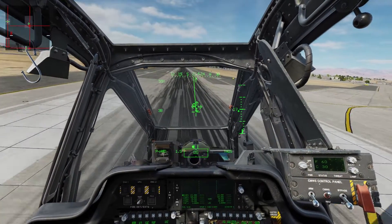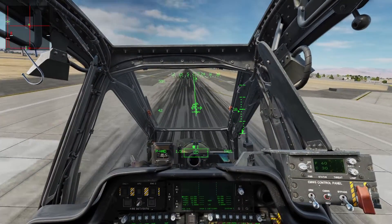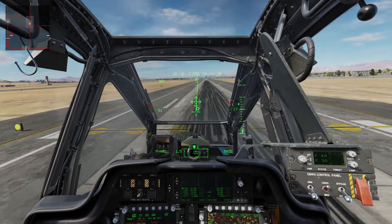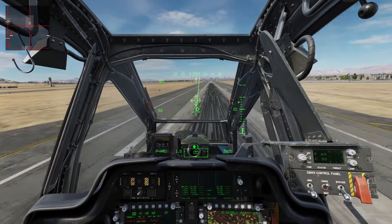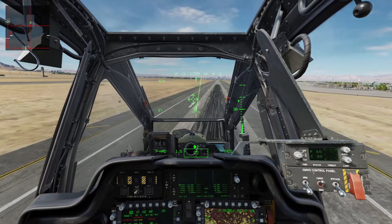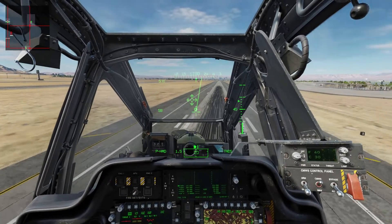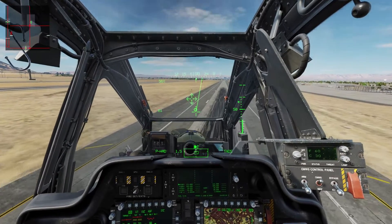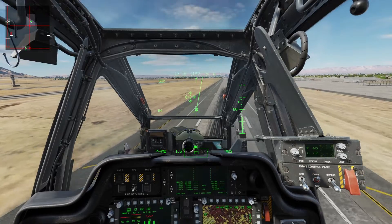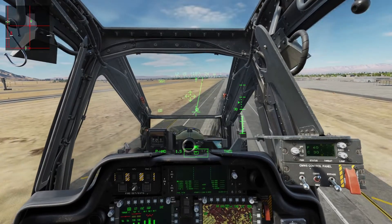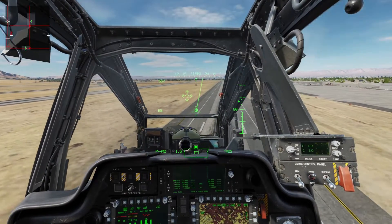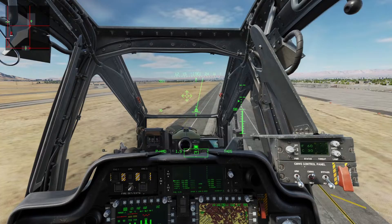As we pick up speed, we actually pick up lift. And I can let my nose come up without losing any airspeed — I'm still gaining airspeed, actually, but my lift is increased. I'm still picking up speed: 66, 67. And I'm also gaining altitude.